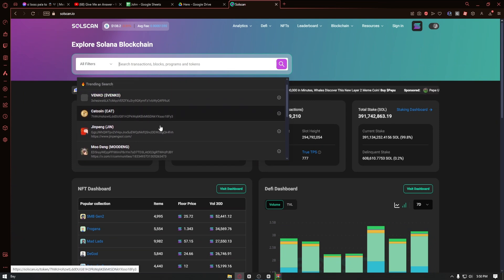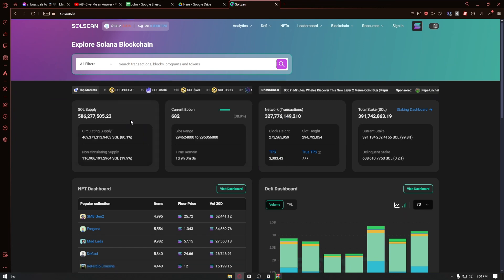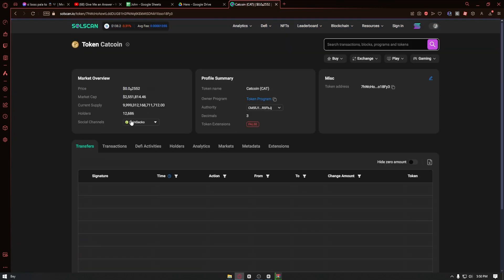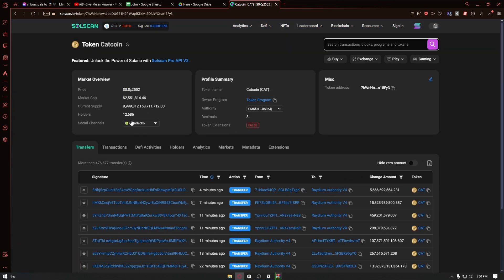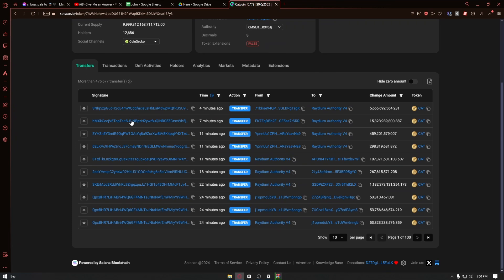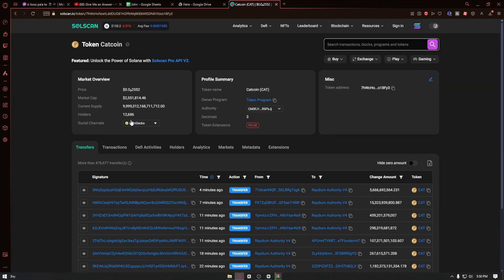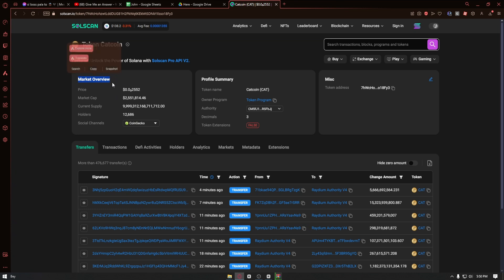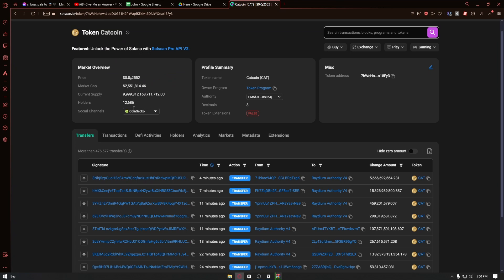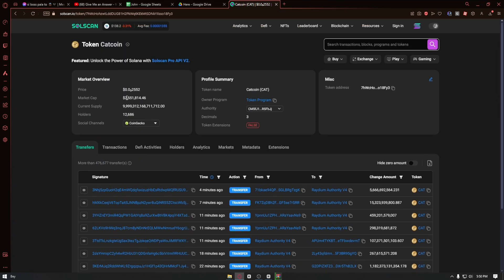In this example, I'll just go ahead and click on a random token. Once inside the token, we have the different information about this token. For example, we have the market overview, the price of this token, market cap, current supply and more.